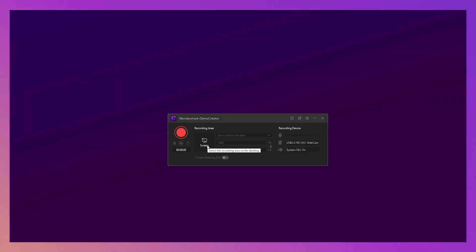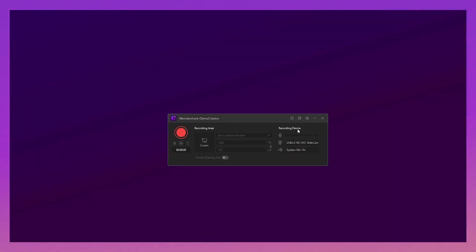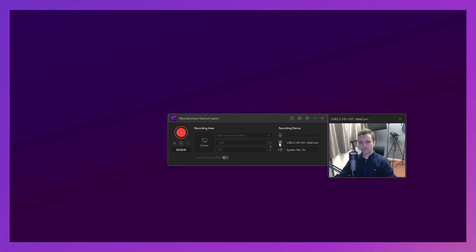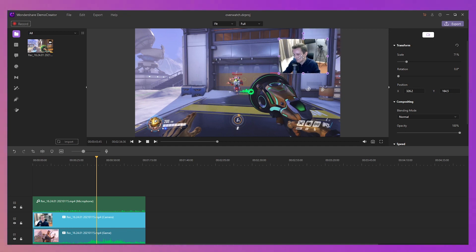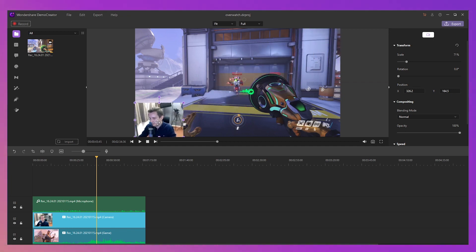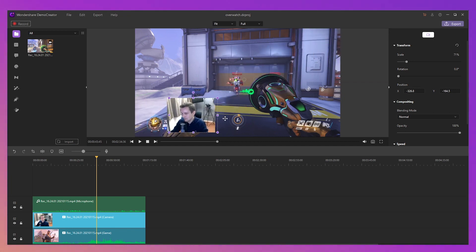To add a facecam, start Demo Creator and check to enable the webcam option at the recording tab of Demo Creator. After recording, you can set the webcam overlay to video by dragging.